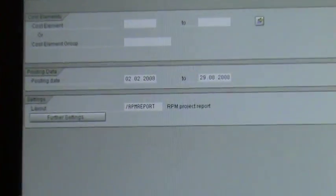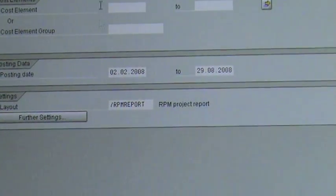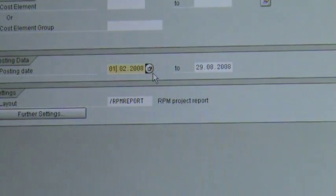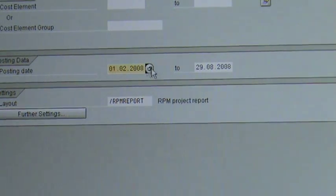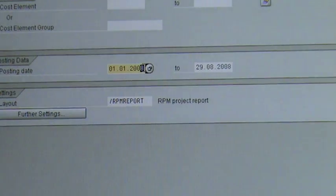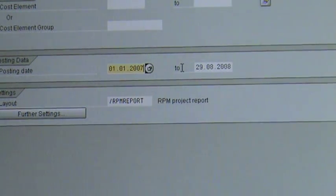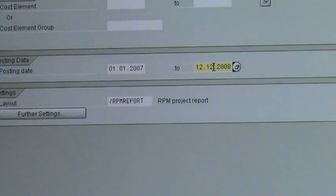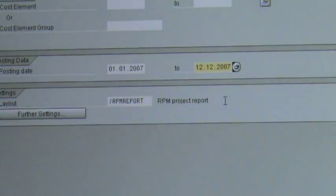Now I'm going to go into the posting dates, and I'm going to say I want everything from the 1st of the 1st 2006 to the 12th of the 12th 2007. So I'm searching for about 12 months worth of data.